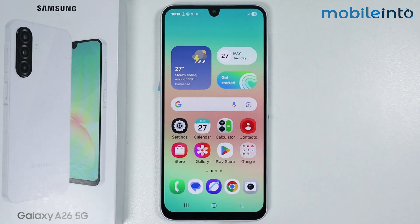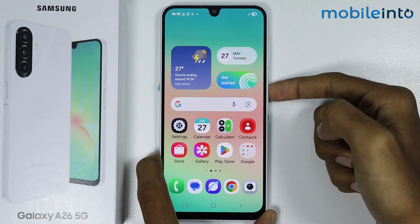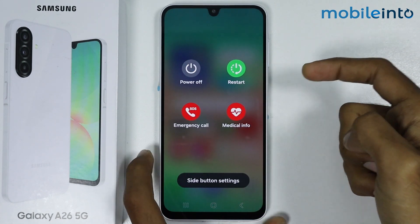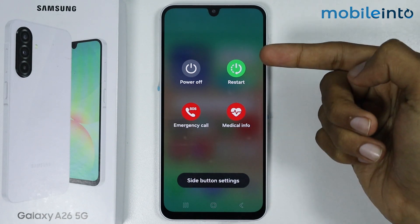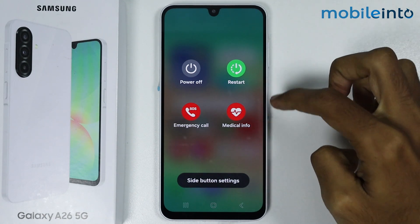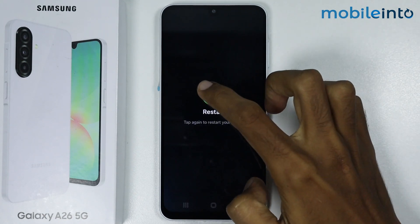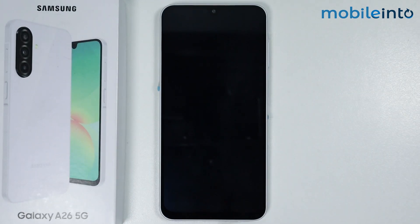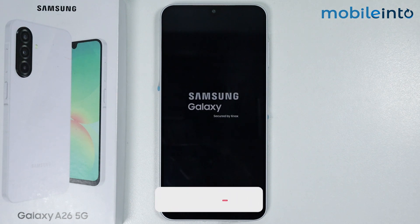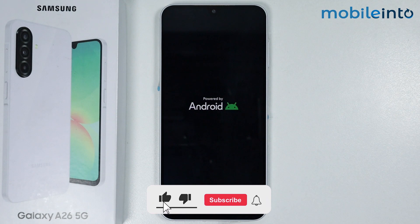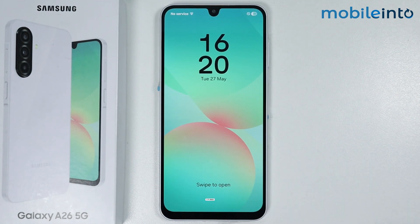Now go to your home screen and reboot your smartphone. Press and hold the power button. The power menu will appear on the screen — select Restart and tap on Restart. It will take a few seconds for your smartphone to restart and fix the Wi-Fi issues. Our smartphone has now finished rebooting.